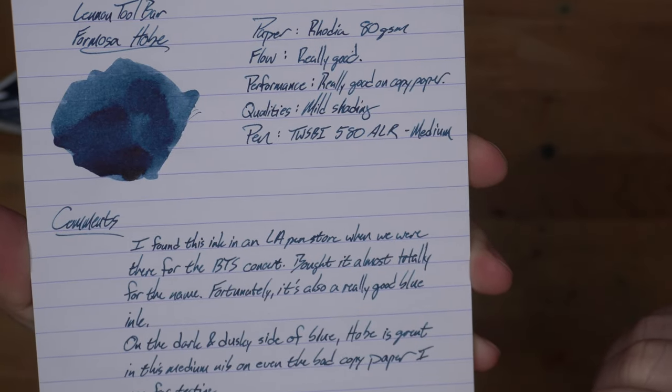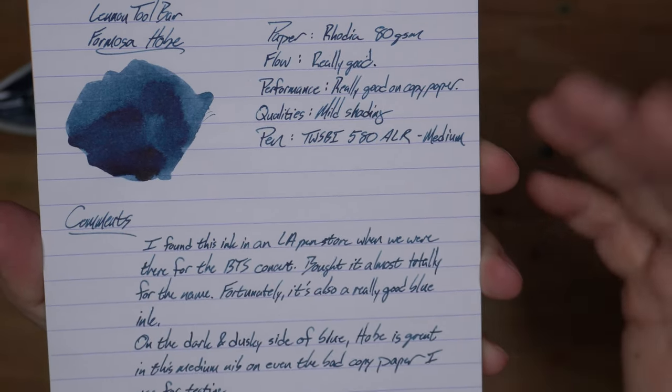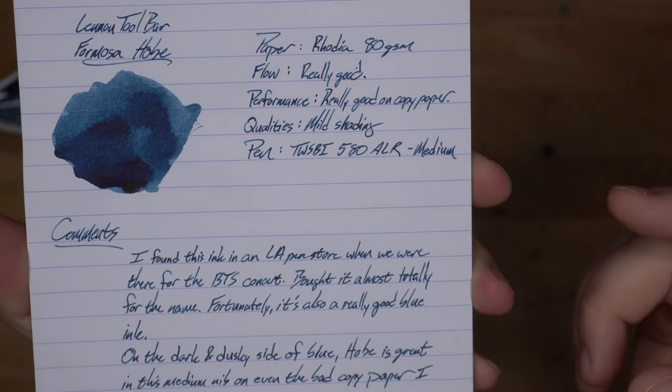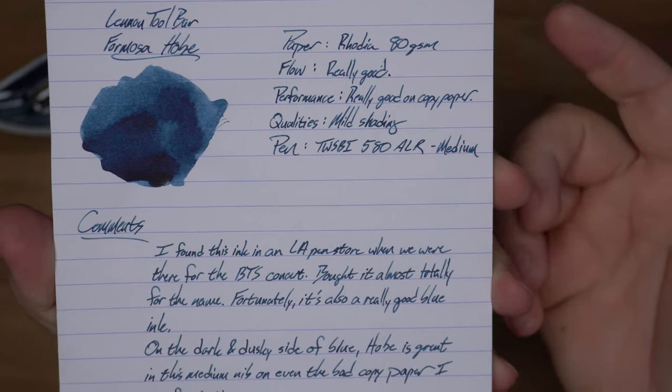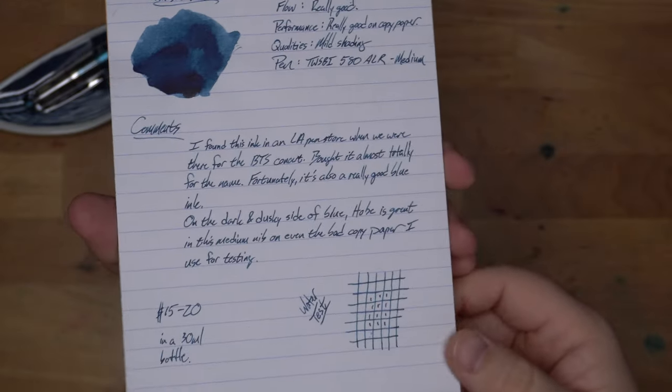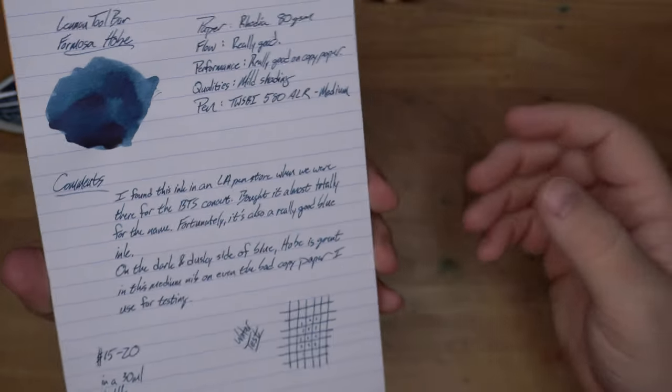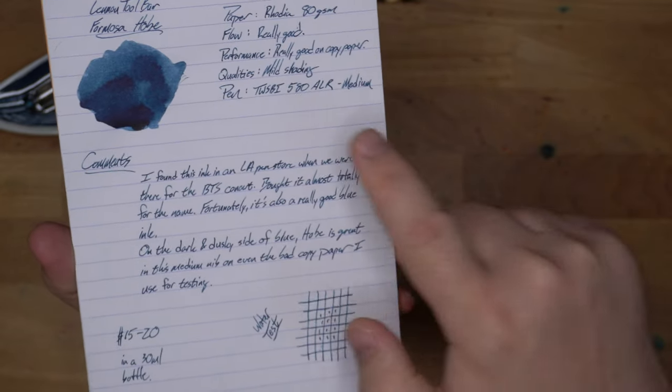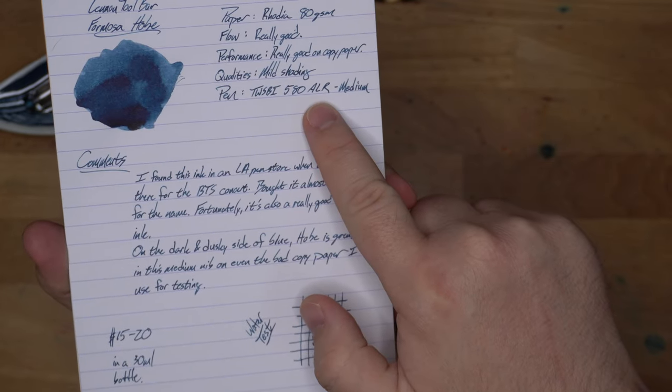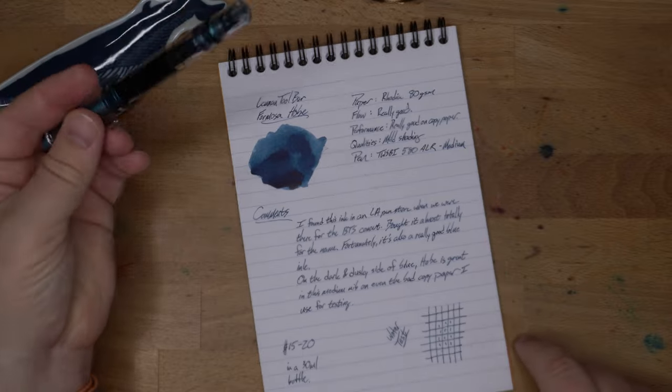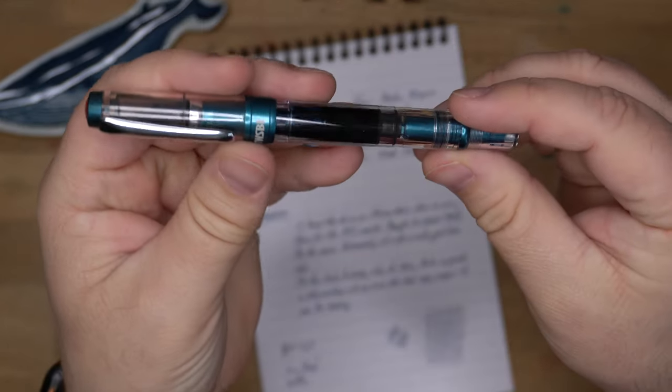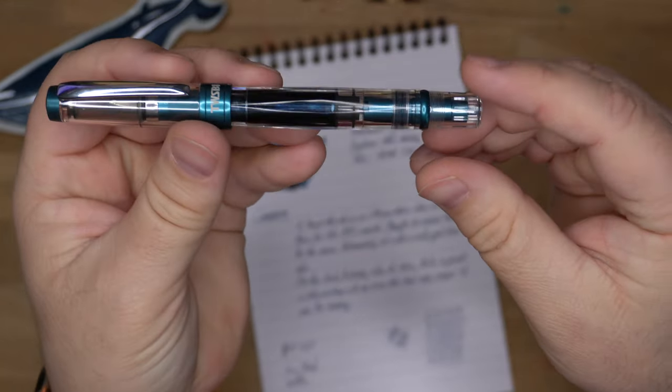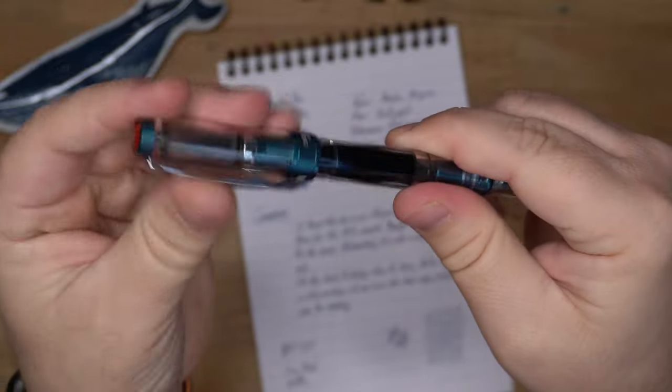This is a good ink for both of us. You do get some mild shading here on this paper. In general though, you're not going to get a huge amount of shading with this ink. It's just kind of got this nice dusty character to it. The flow is really good. I haven't had any problems with the flow on this.